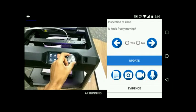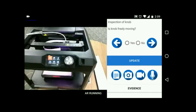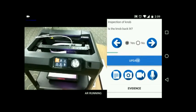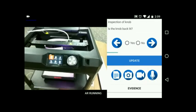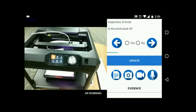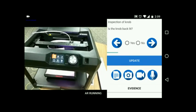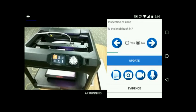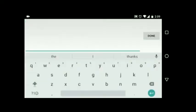Is the knob freely moving? The inspector can enter answers — either yes or no — by checking the part and then updating. Is the knob backlit? If the user finds any issue with the part, they can provide evidence such as text, image, or video. For example, entering text evidence: 'illumination is poor.'